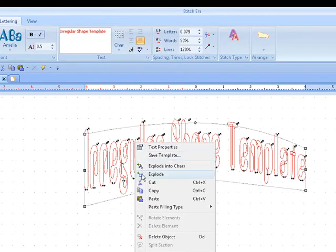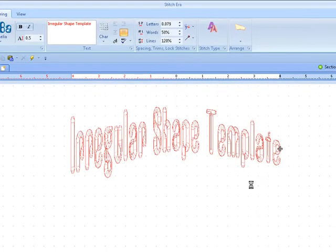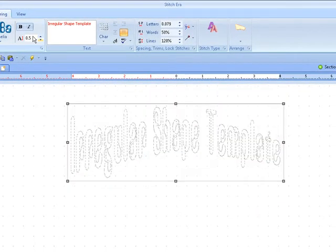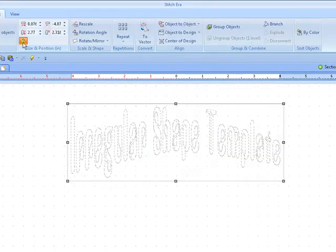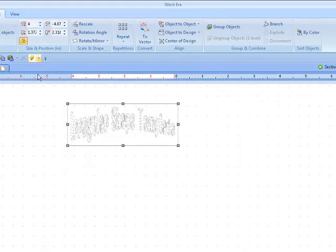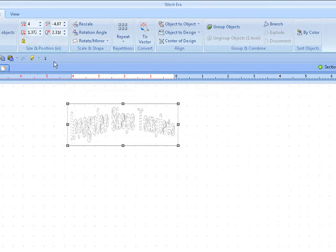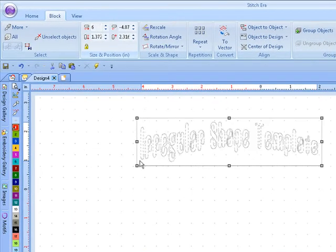I'm going to explode again. Make sure that your lock is in place. Change your size and it will be proportionate. If you don't want proportionate, there you go.